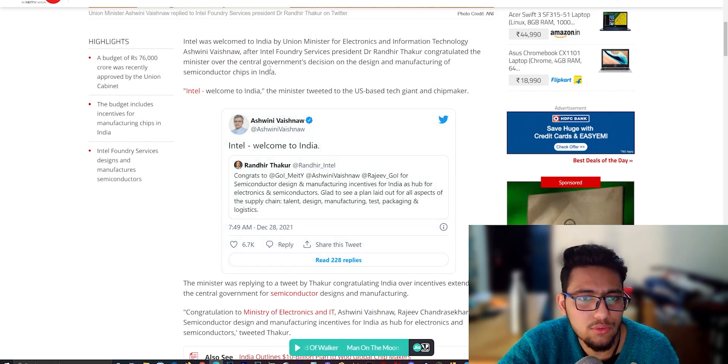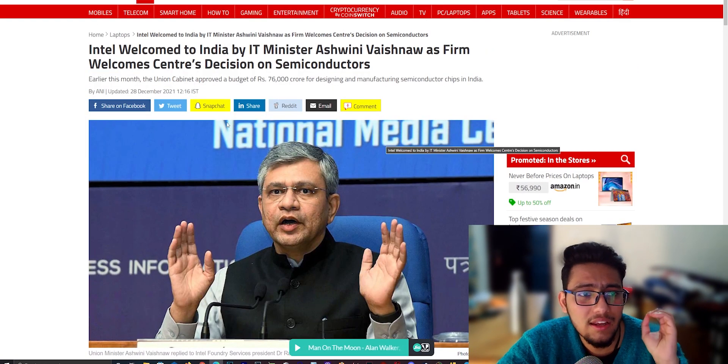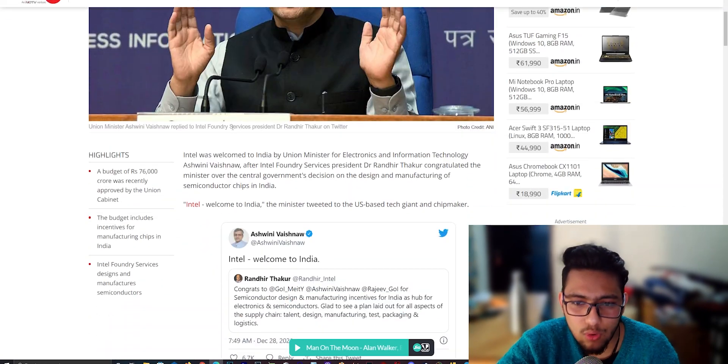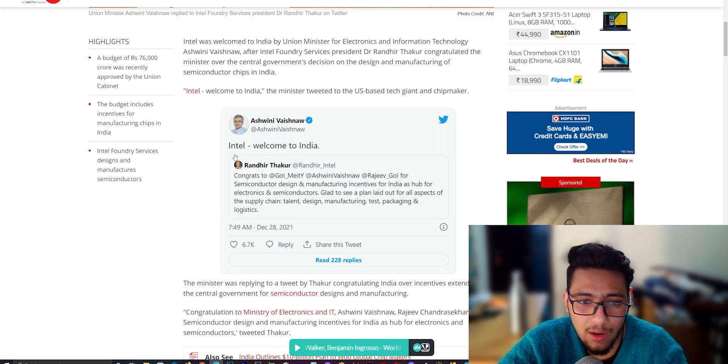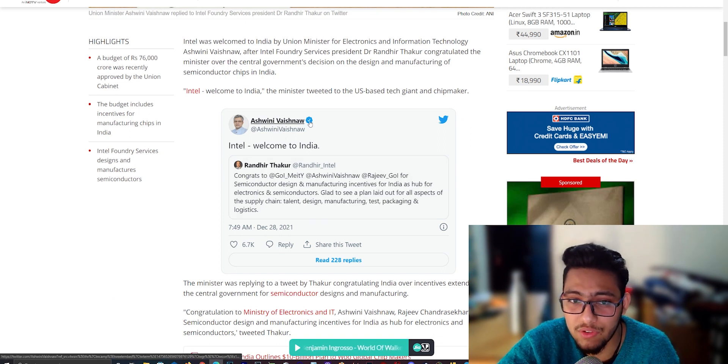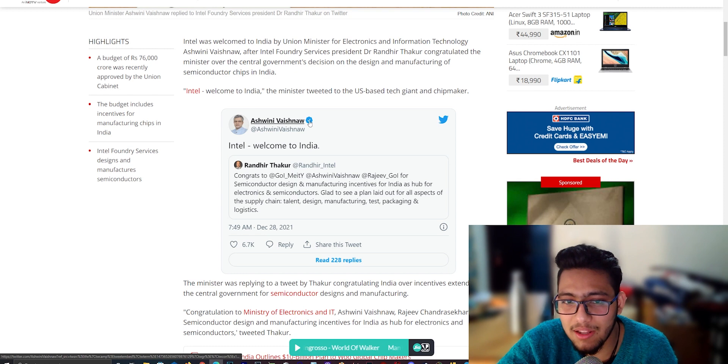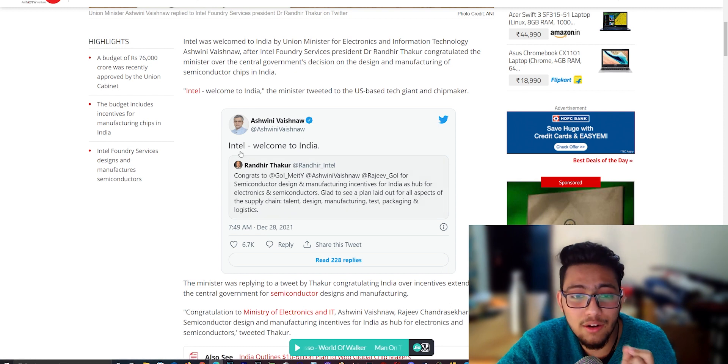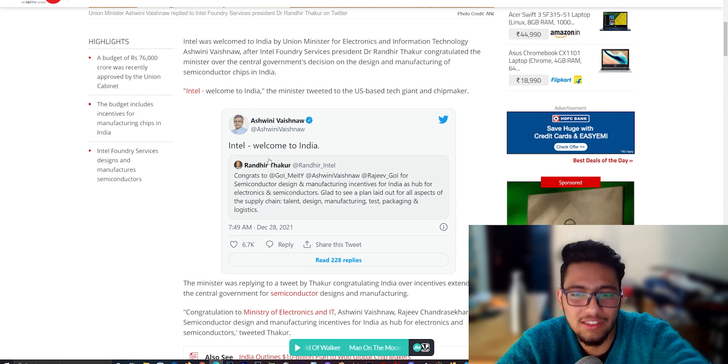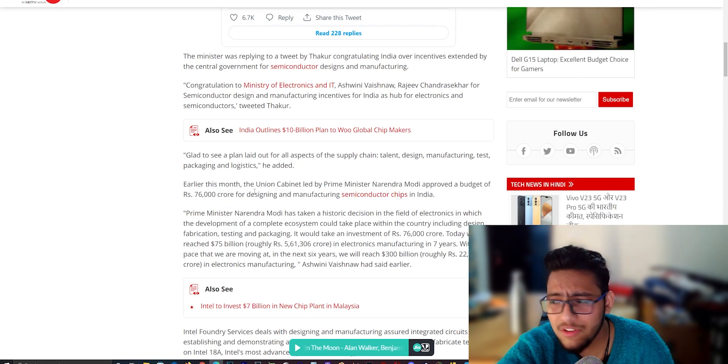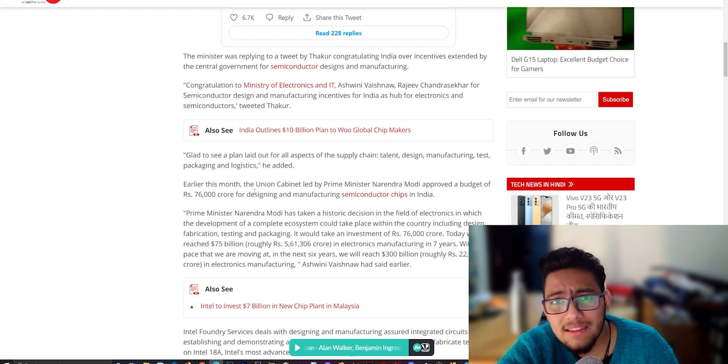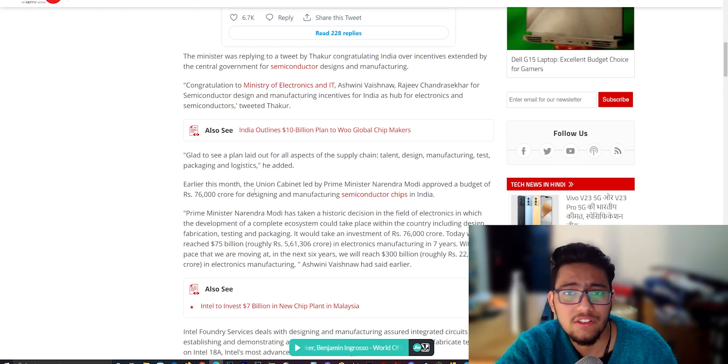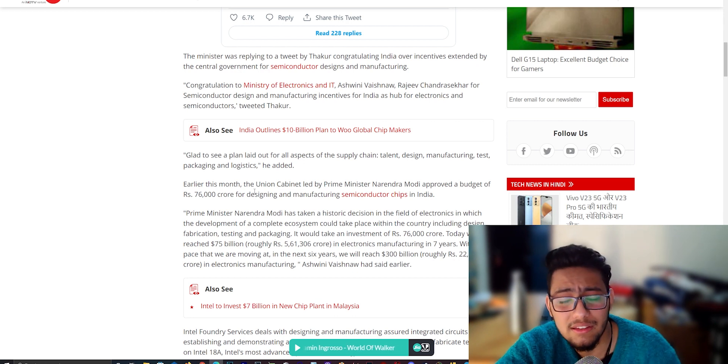Randhir Thakur has replied to them, congrats to the government of India. You can see their Twitter account shows Ministry of Railways, Communication, Electronics and Information Technology. They have written Intel Welcome to India, which is a very big thing. Intel is actually setting up their own fab in India.